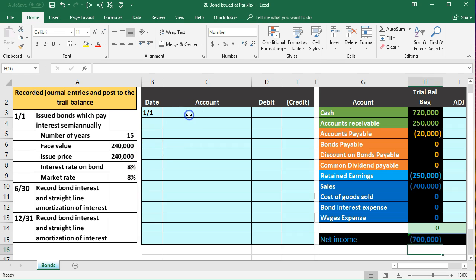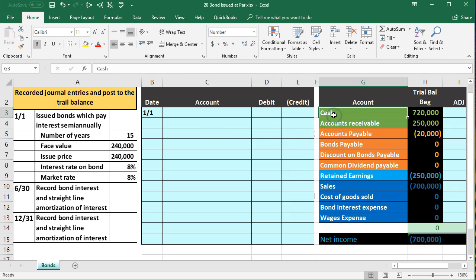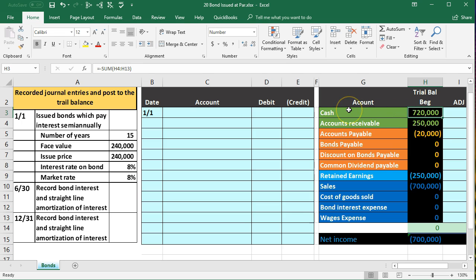Right now if we record this, it's a pretty basic journal entry. We're going to say is cash affected? Yes, cash is going up, that's why we're issuing the bond, we're selling the bond. Cash has a debit balance, we're going to increase it by doing the same thing to it, another debit.